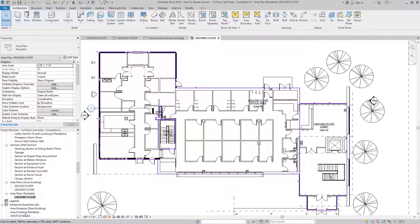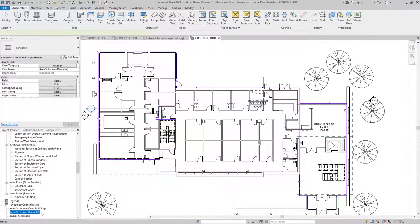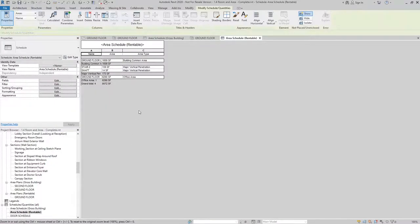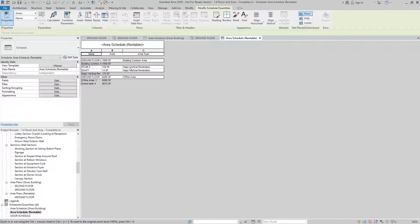We can also look at that in a Schedule Form, and we can see how much of the building common area, major vertical penetration area, and the office area is being used in this project.